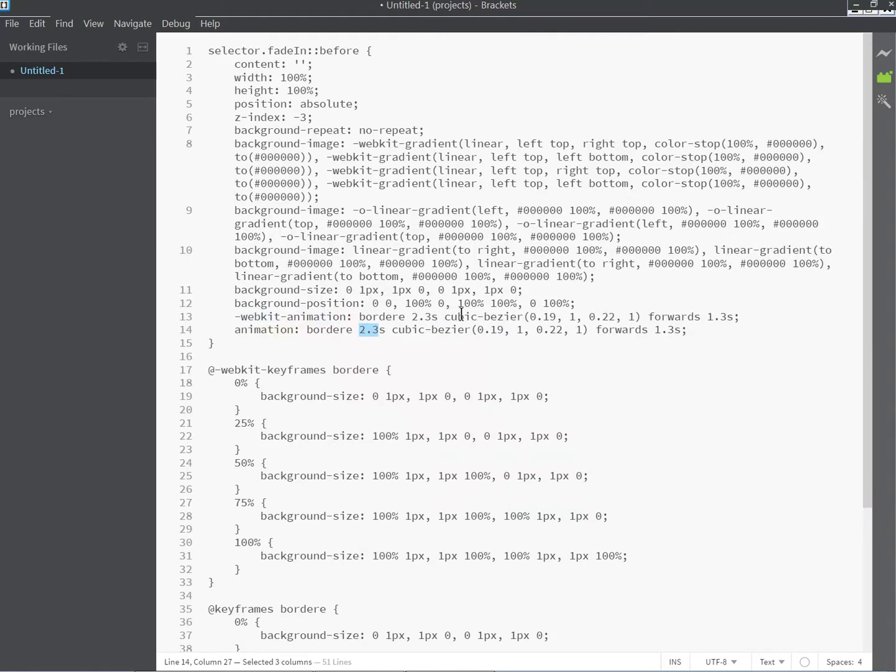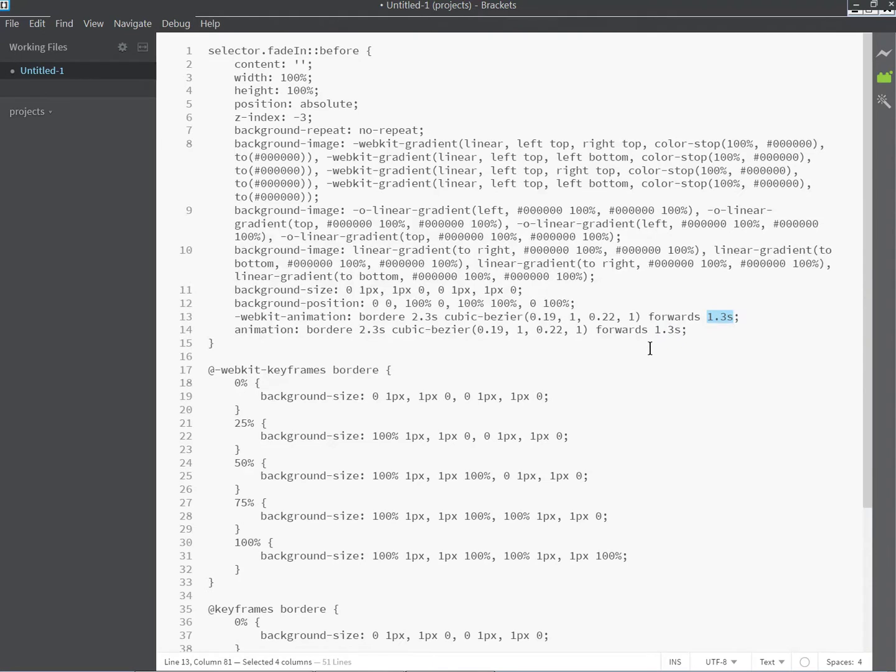You would change this also if you wanted to. This is essentially the delay before the animation starts. If you want it to start earlier, you decrease this value. If you want it to start later, you increase the value.